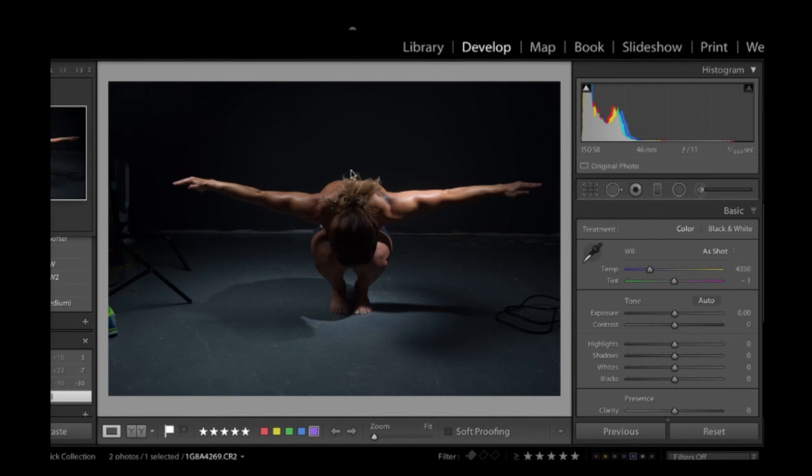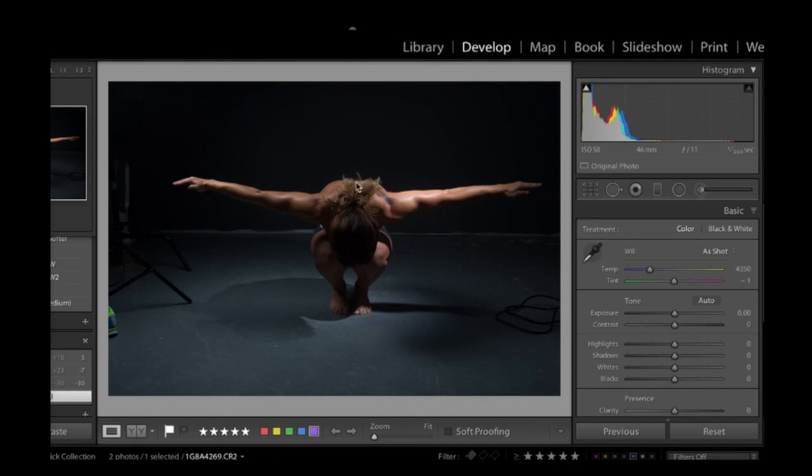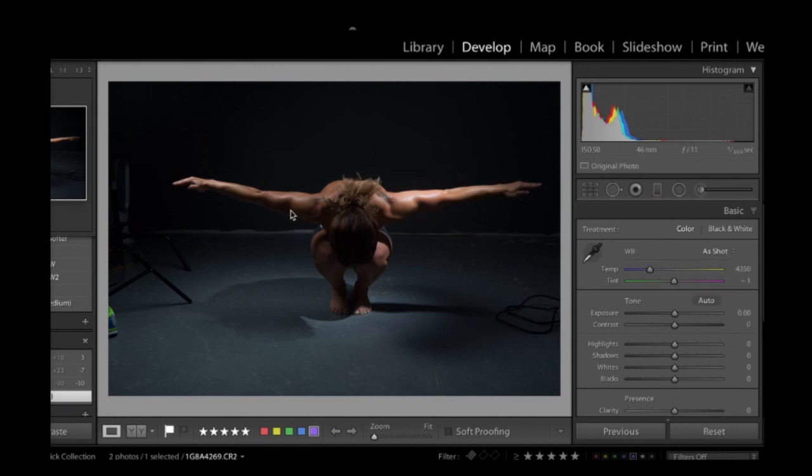So the image that I have here today that we're just going to use dodging and burning on is a fitness image that I took in my very small basement studio of Tanya. Now, Tanya is very fit. We've got some kind of great muscle tone going here. Some nice shadows and highlights to begin with. But as you can see, we've got all kinds of distractions here.